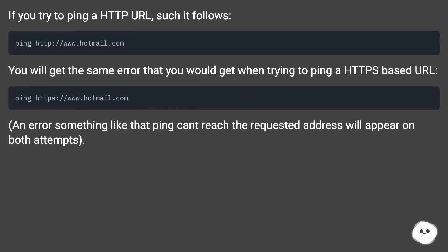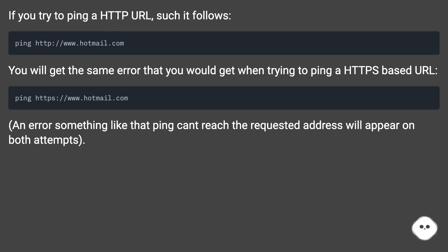If you try to ping a HTTP URL, you will get the same error that you would get when trying to ping a HTTPS based URL. An error something like ping can't reach the requested address will appear on both attempts.